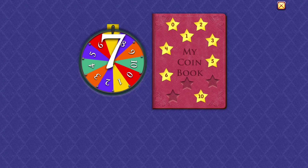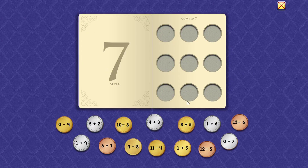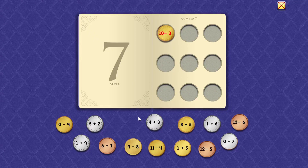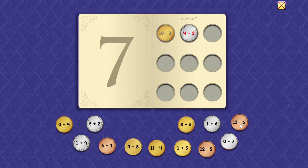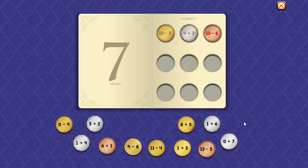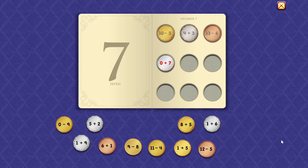7. 10 minus 3 equals 7. 4 plus 3 equals 7. 13 minus 6 equals 7. 0 plus 7 equals 7.